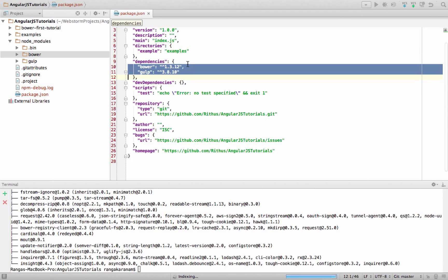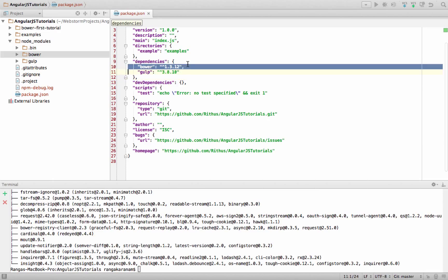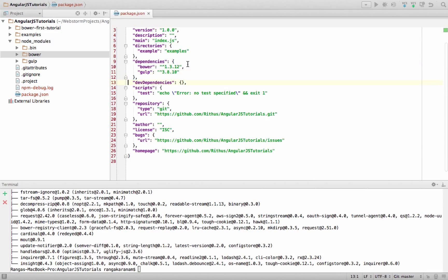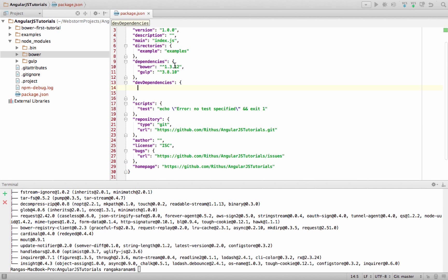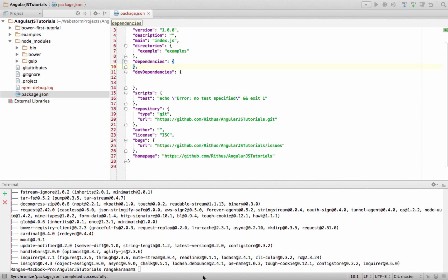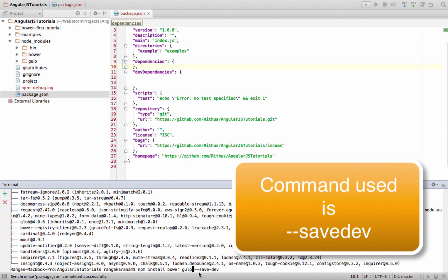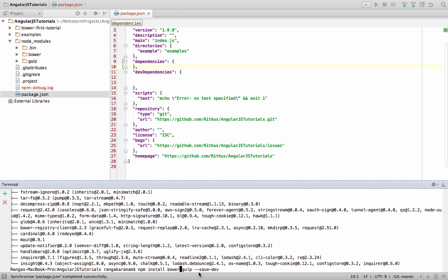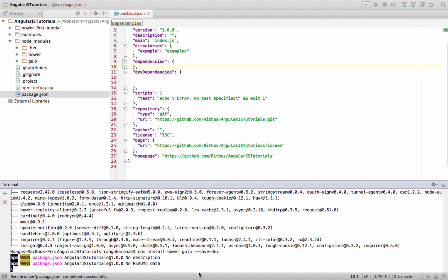One thing to consider: Bower and Gulp are tools used for dependency management and task execution — they're not really source code dependencies. The 'dependencies' section in package.json is meant for source code dependencies. There is another section called 'devDependencies' where tools like Bower and Gulp should be placed. To install them as dev dependencies, use 'npm install bower gulp --save-dev'.